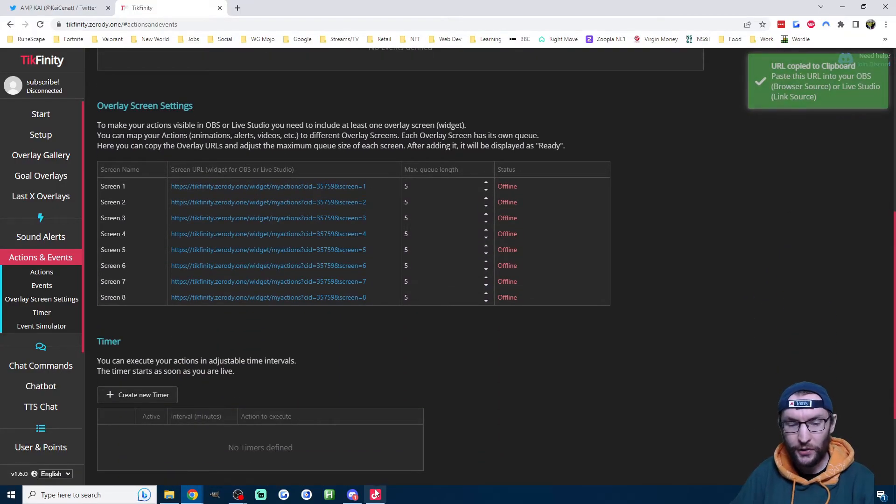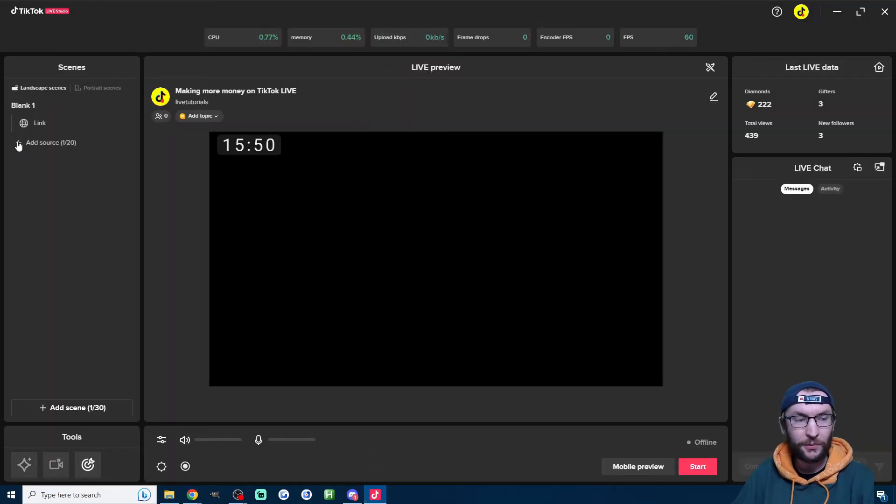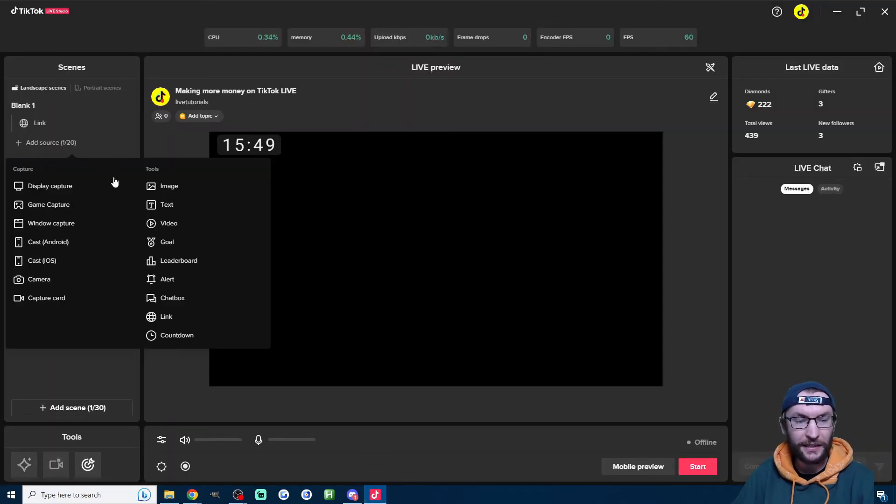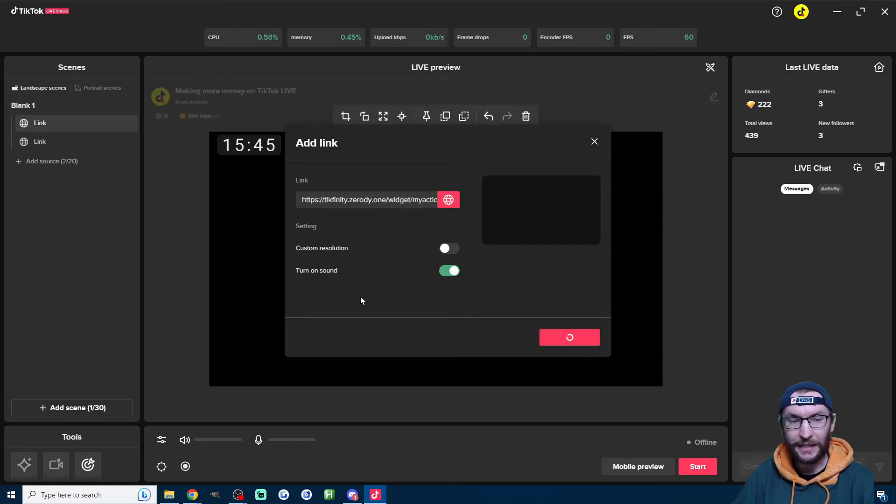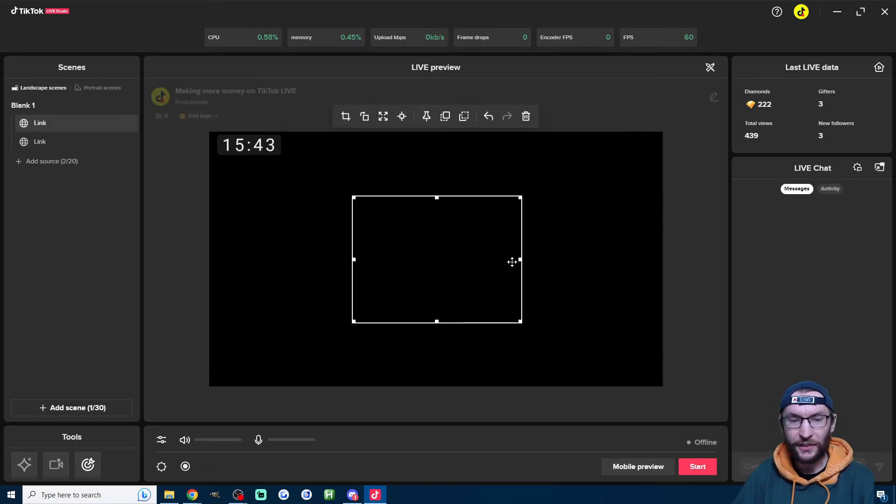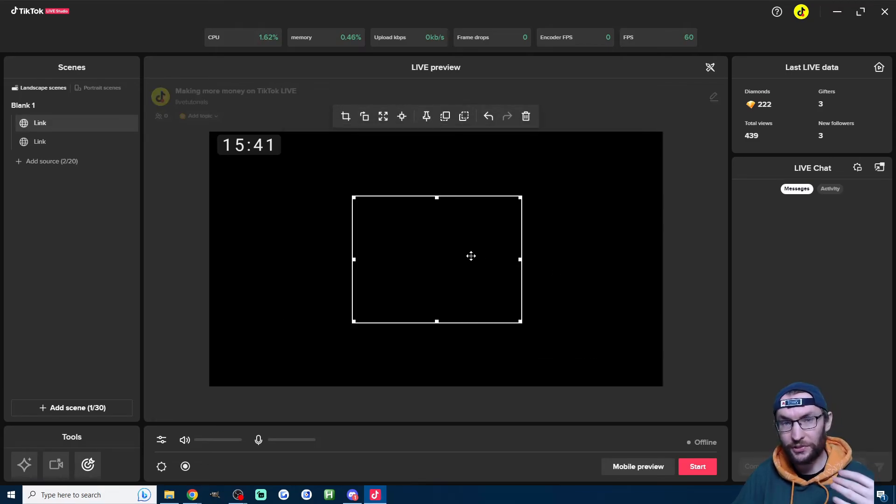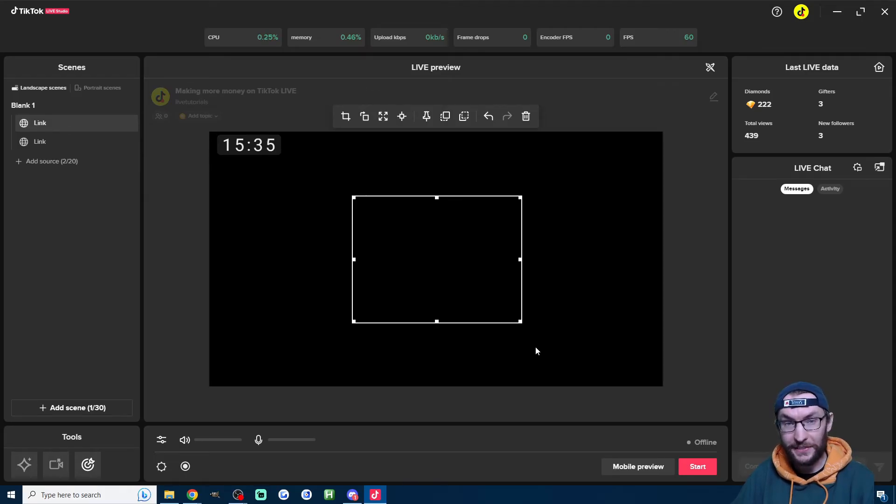Once again, I'm going to add source inside live studio. Click on link, paste it in, click add source. You're not actually going to see anything because this one's just playing a sound, but we'll test it in a second.